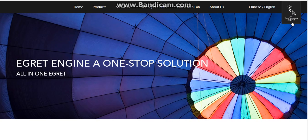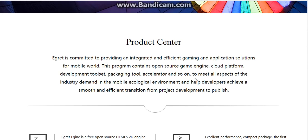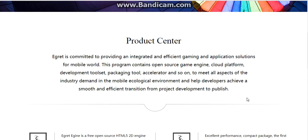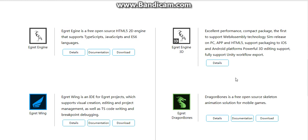The product center: Aircraft is committed to providing an integrated and efficient gaming and application solution for the mobile world. This program contains open source game engine, ground platform, development tool set, packaging tool, accelerator, and so on, to meet all aspects of industry demand in the mobile ecological environment.